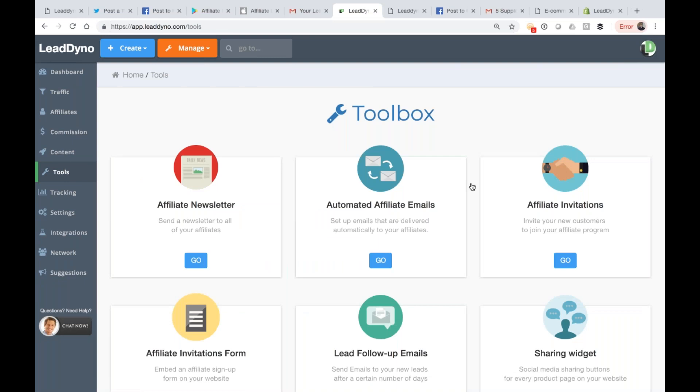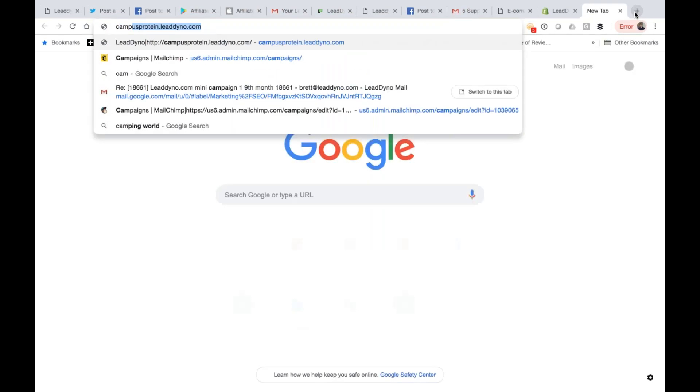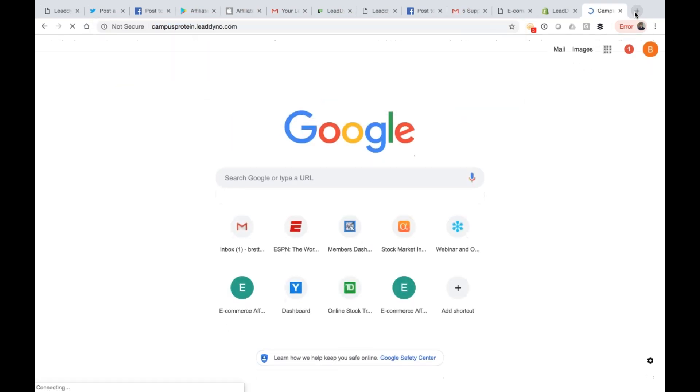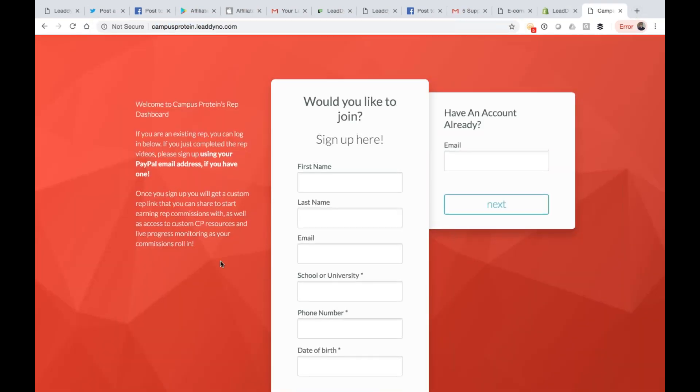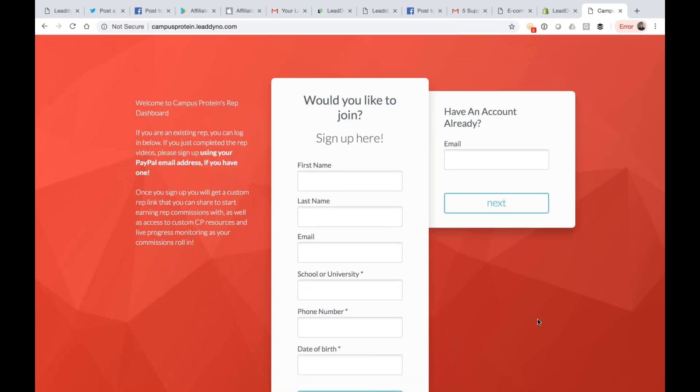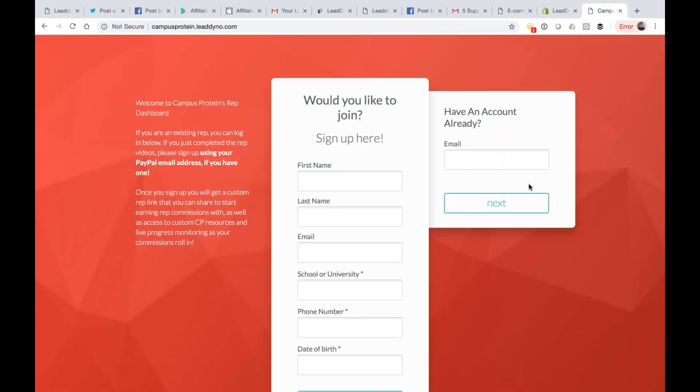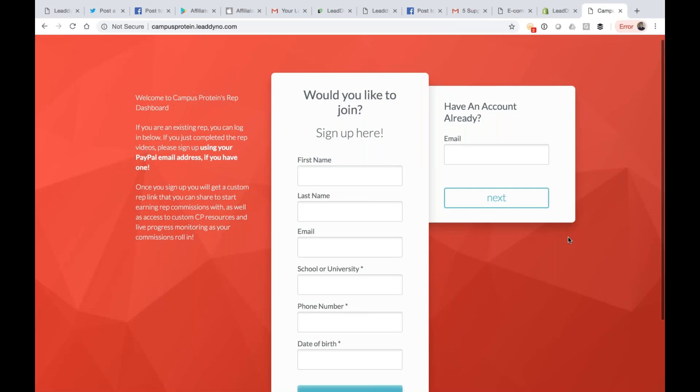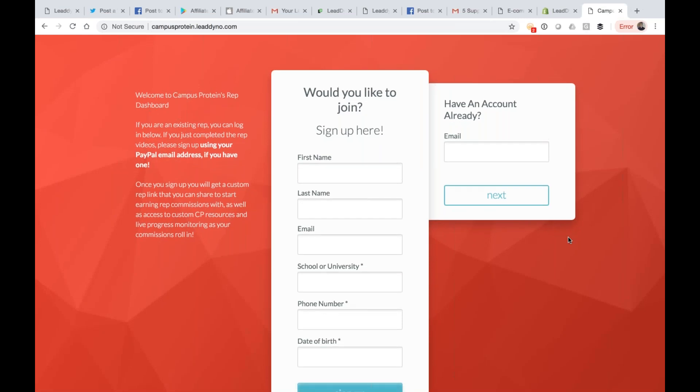Let's do the network. Affiliate recruitment is going to be our last major topic here. I showed you the landing page where folks can sign up. Campus Protein is also powered by LeadDyno - this is their signup page at campusprotein.leaddino.com. You can get this on your own domain if you would like. You can see different look and feel, get your colors in there. You can even customize it to a greater extent if you would like.